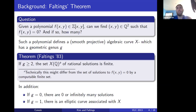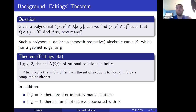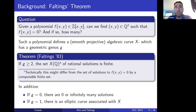Such a polynomial defines an algebraic curve, and that curve has a genus. The genus tells us a lot about how the question of whether there are solutions, and if so how many, looks. Faltings' Theorem is about the case g ≥ 2, which says the set of rational solutions is finite. I'm going to focus on that case.